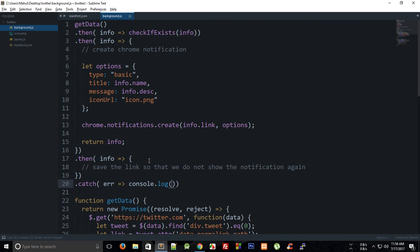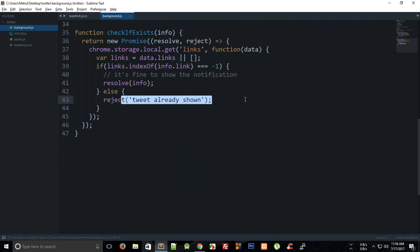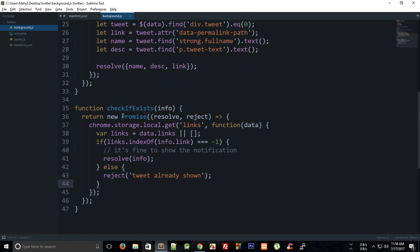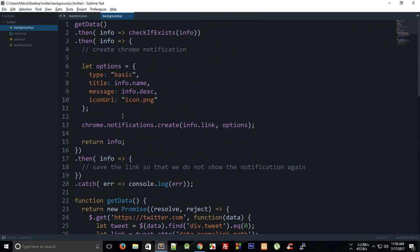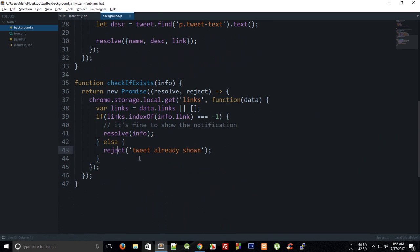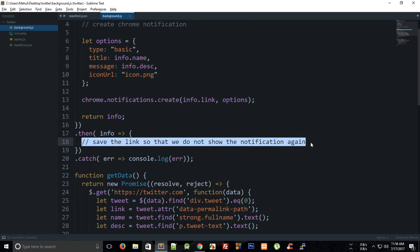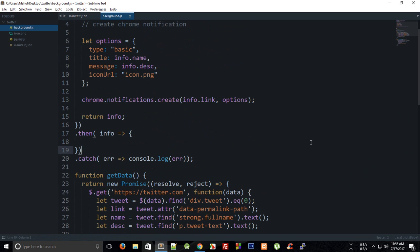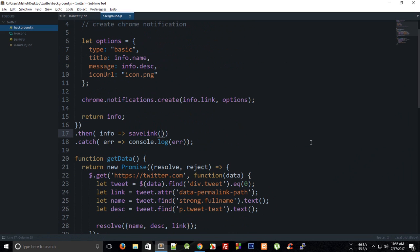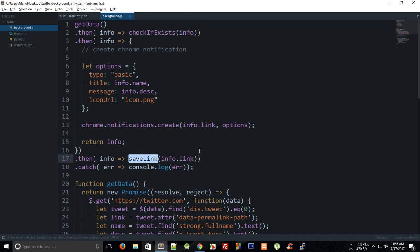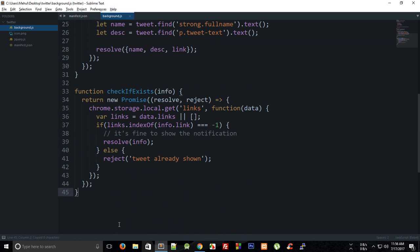We can catch all rejections and console.log the error. Next we want to save the link itself. We could have done that in the same function but it's cleaner to separate the logic, so we create a saveLink function and pass in only the link, since that is the last step and we don't need any further info.